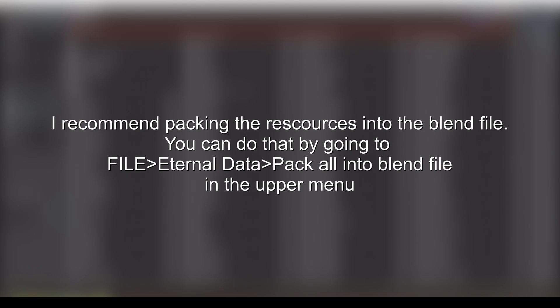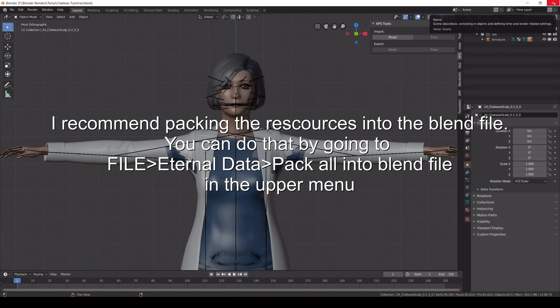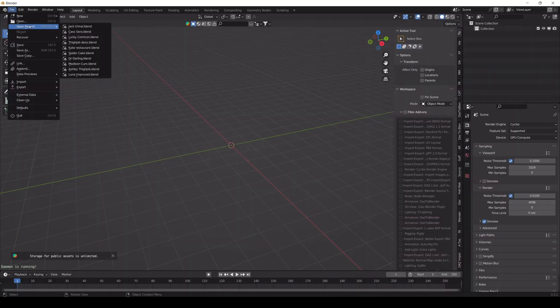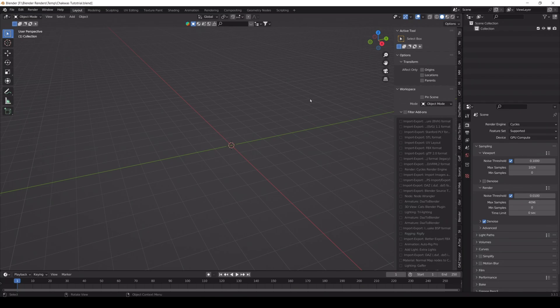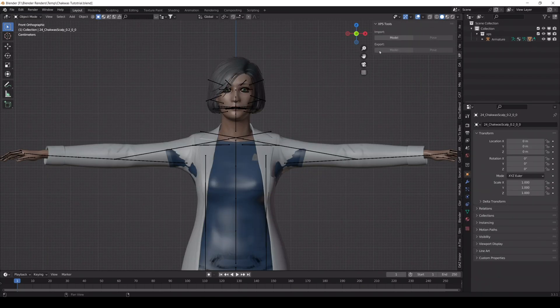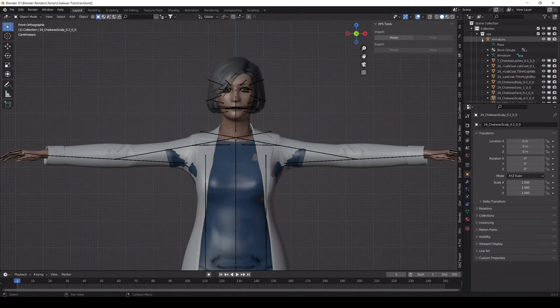All that's left is just to save your model and close Blender 2.8. Open your file in your current version of Blender and check the model over.